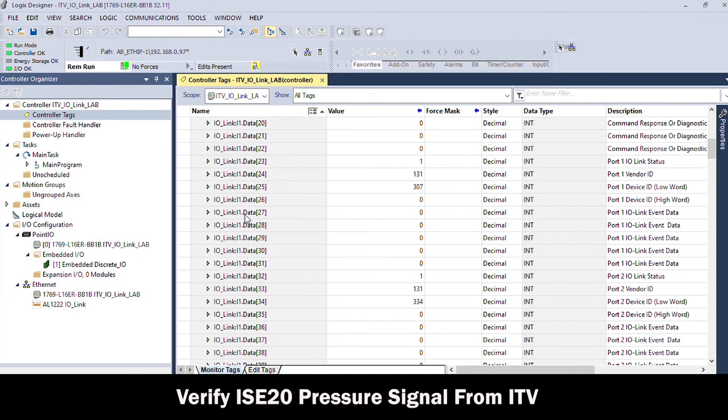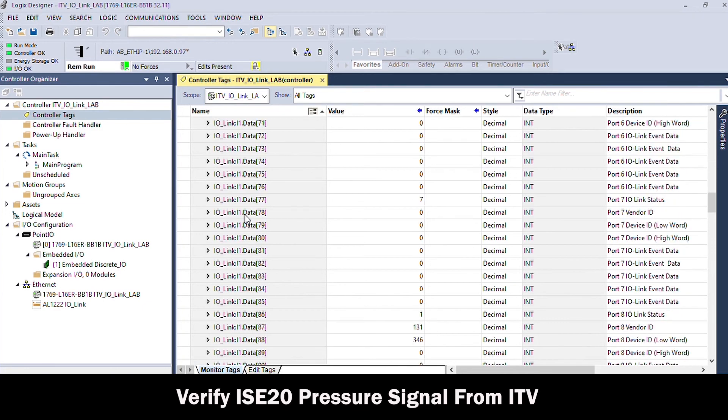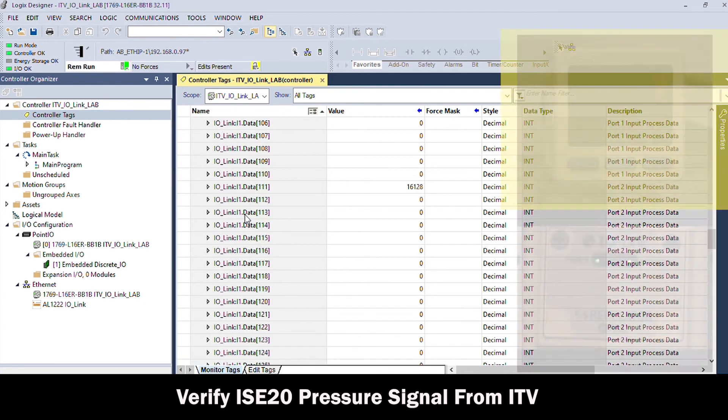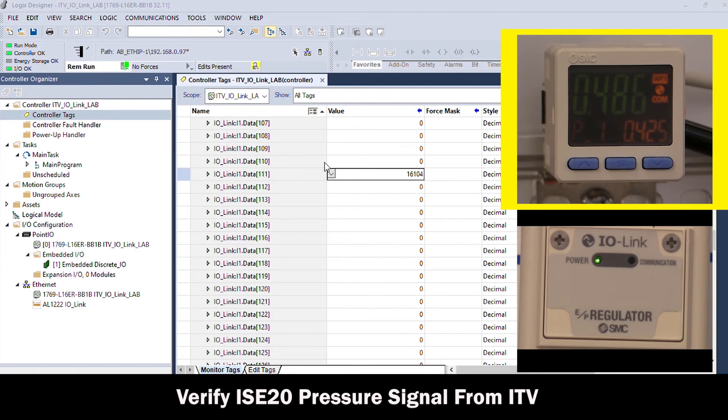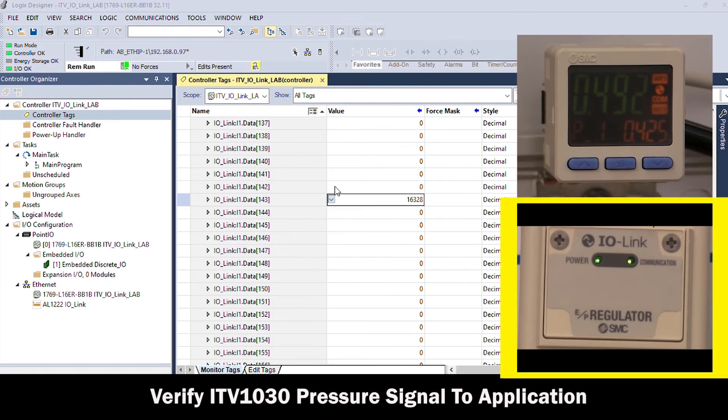Fine-tune the ITV performance as desired with operation manual adjustments. And now we can see that this pressure-regulated application is running through the ITV and IO-Link control.